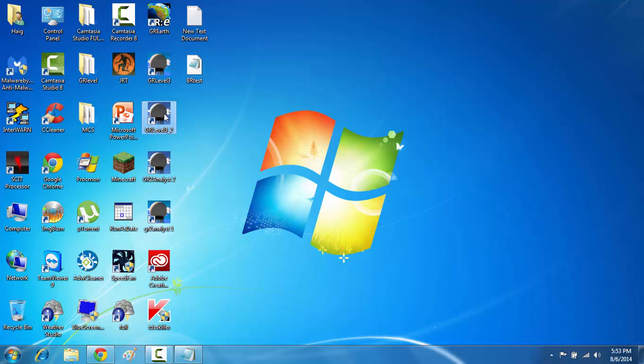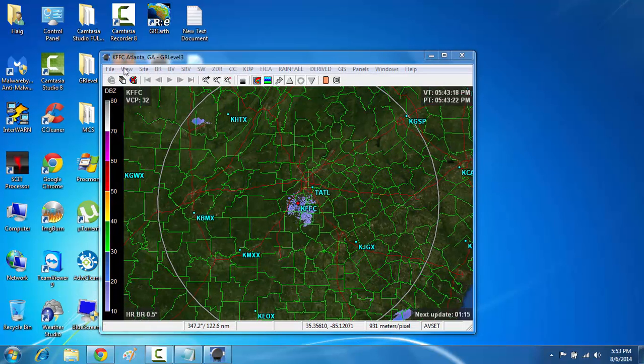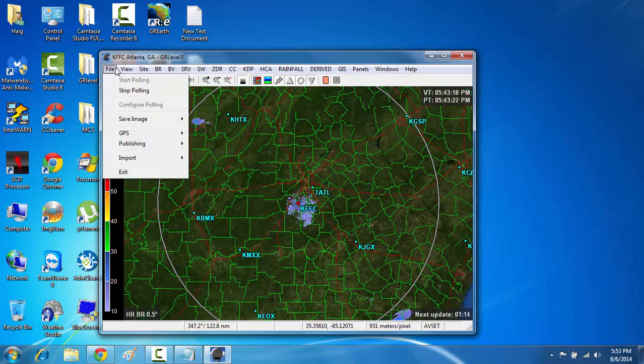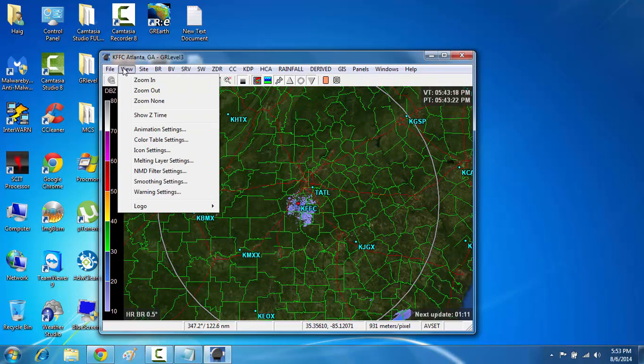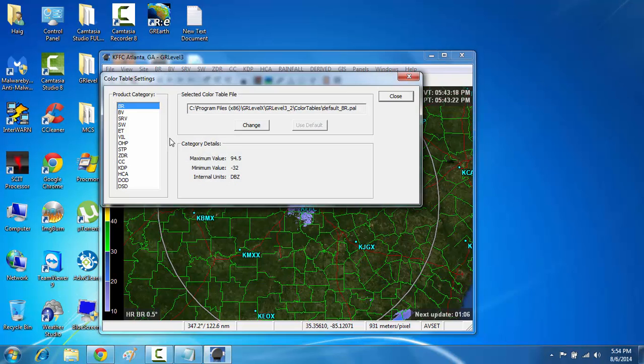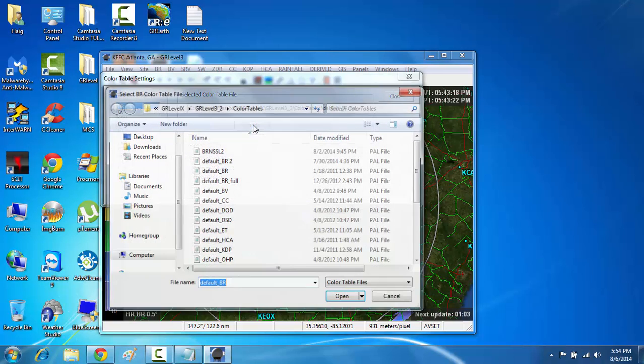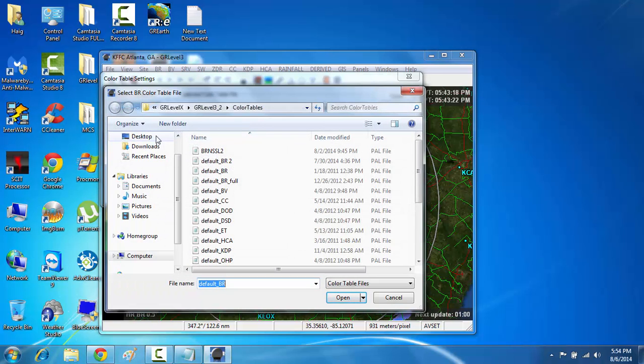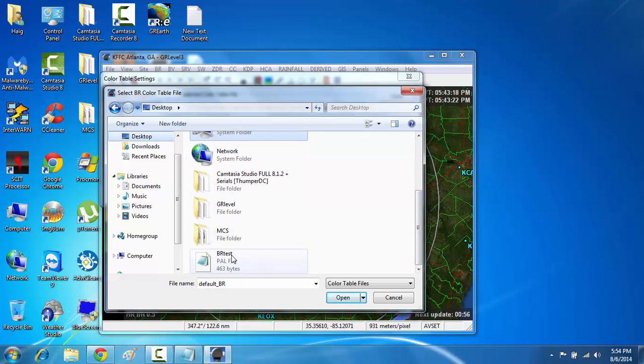open up one of your GR Radars. I'm going to use GR Level 3 here. And then from here, when you open it up, you're going to click on where it says view. And now in this little drop down menu, you're going to come down to where it says Color Table Settings. And then where it says change, you're going to go to your desktop where you've created that .pal file. And you're going to select it.